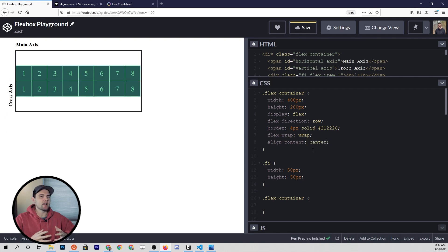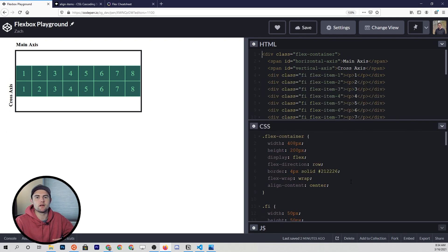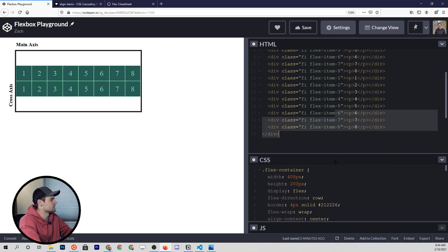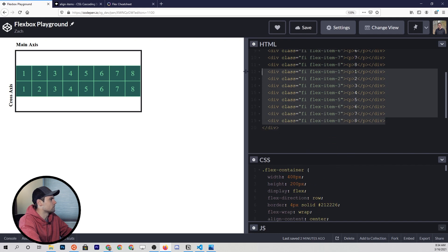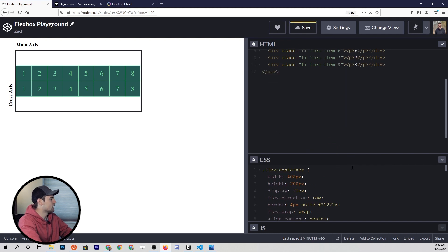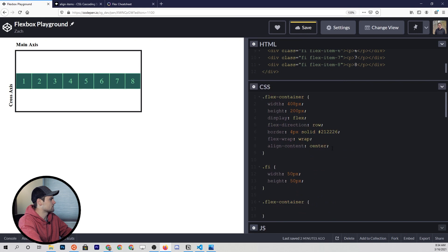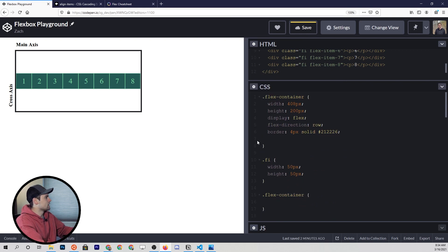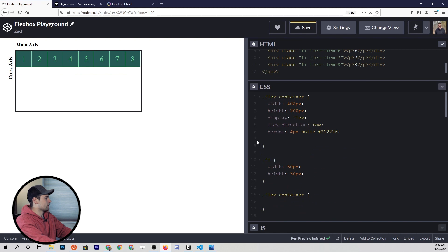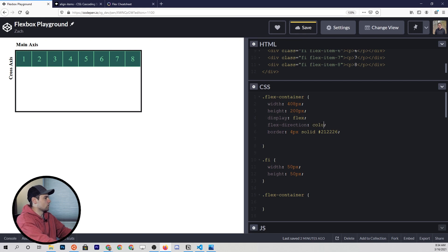At this point, we've actually covered all of the flex container properties that we can use. Just to do a very quick review — I'll get rid of the extra flex items and extra properties. We have display: flex, which activates flexbox. We have flex-direction, which we can set to either row or column — column goes vertical, row goes horizontal.